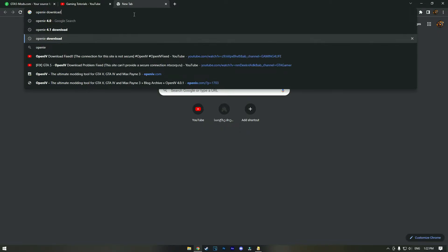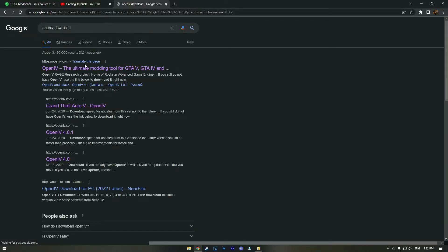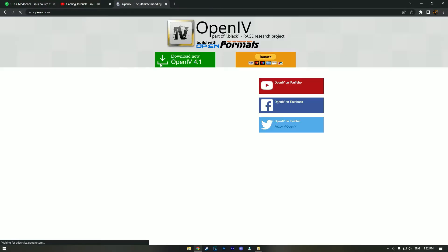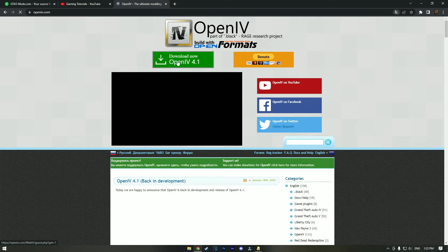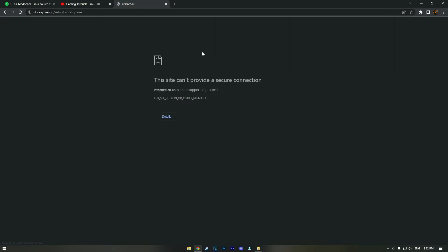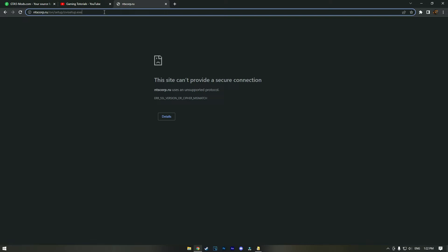OpenIV site and click the download link, we can see that it says this site can't provide a secure connection, and that's the problem. But the problem is really easy to solve. Just double-click on the search